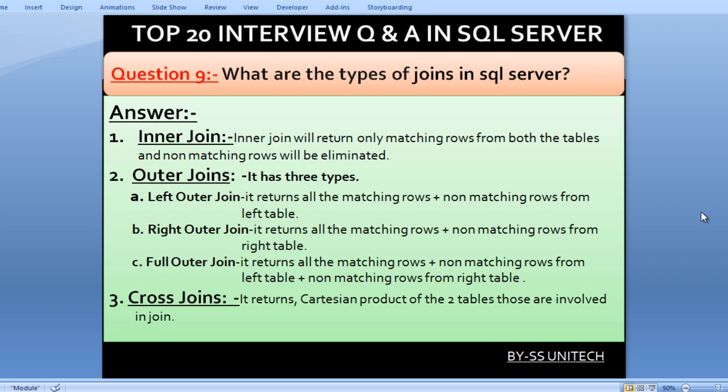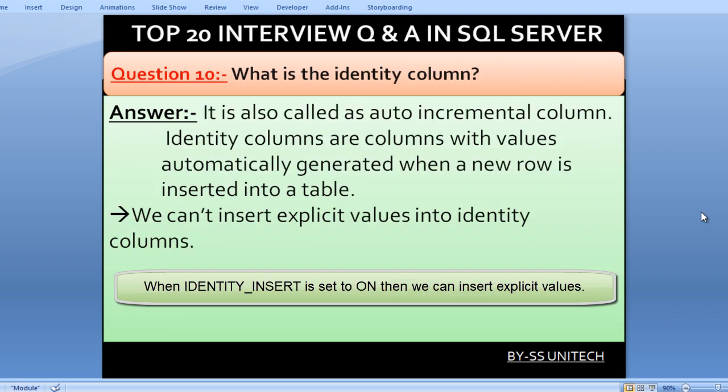Cross join returns the Cartesian product of the two tables involved in the join. What is an identity column? An identity column is also called an auto-increment column. Identity columns have values that are automatically generated when a new row is inserted in a table. We cannot insert explicit values into identity columns.